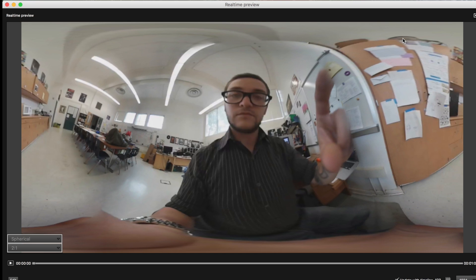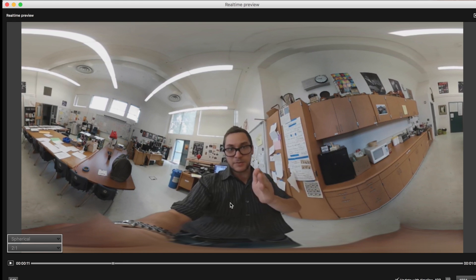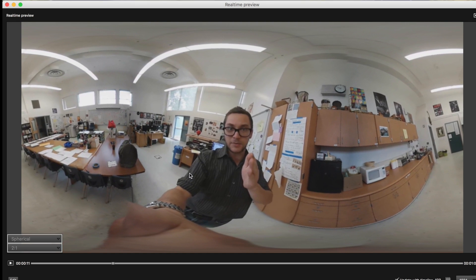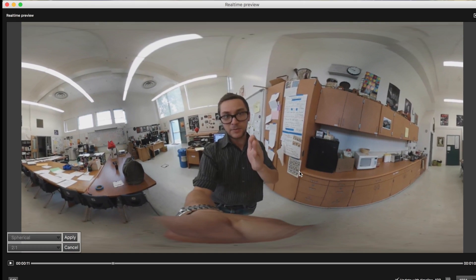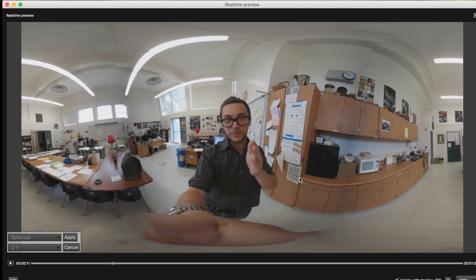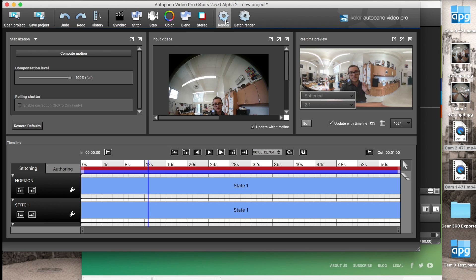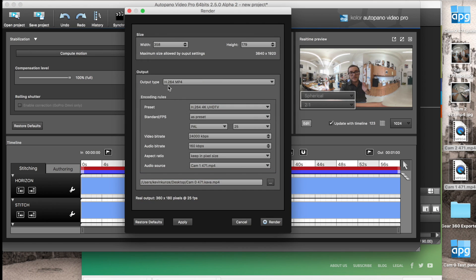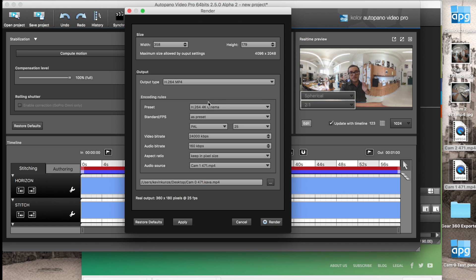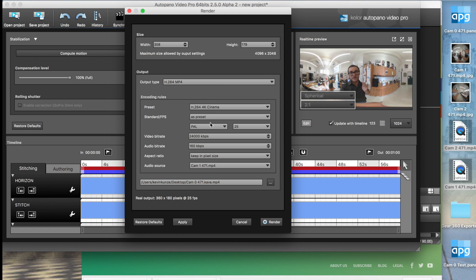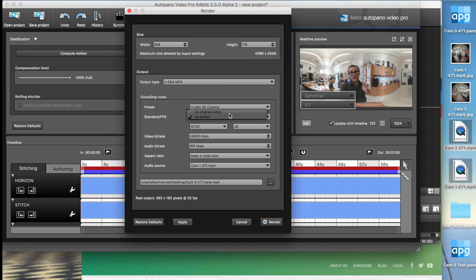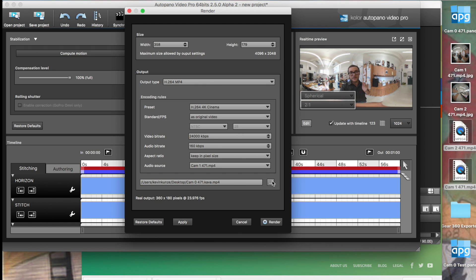You then adjust it. You move your center, whatever you want people to see first, when they put on their 360 viewers. And then you render it. I render it in 4K cinema because it allows you to have the highest resolution.